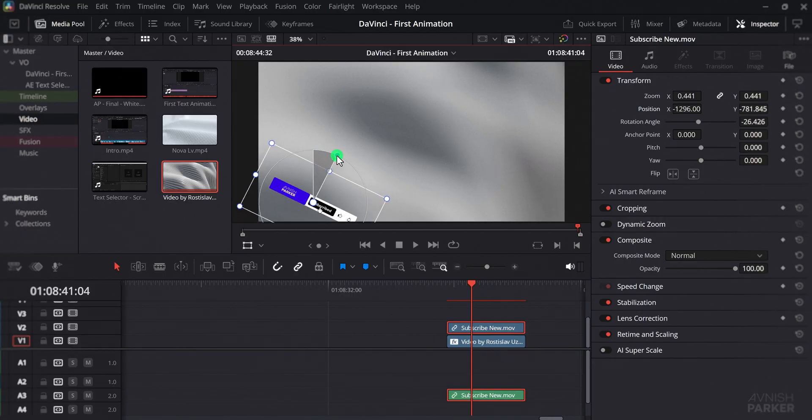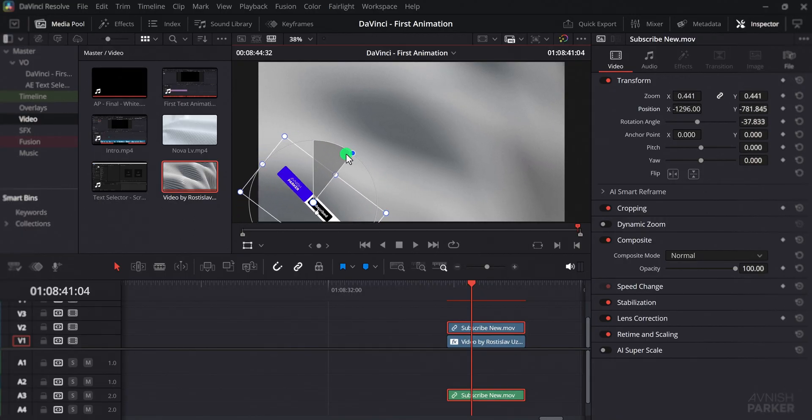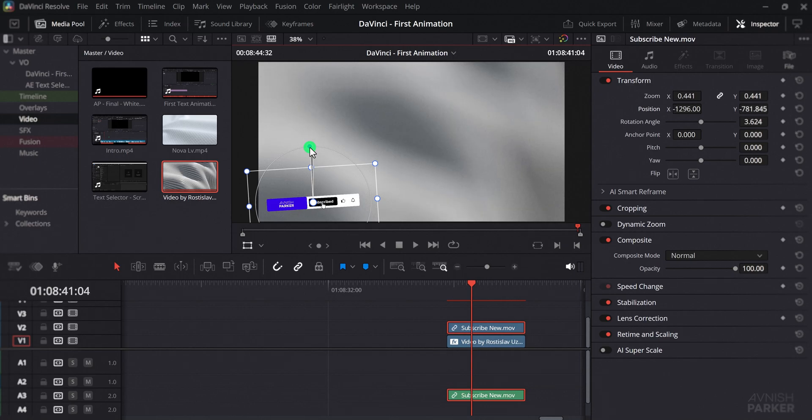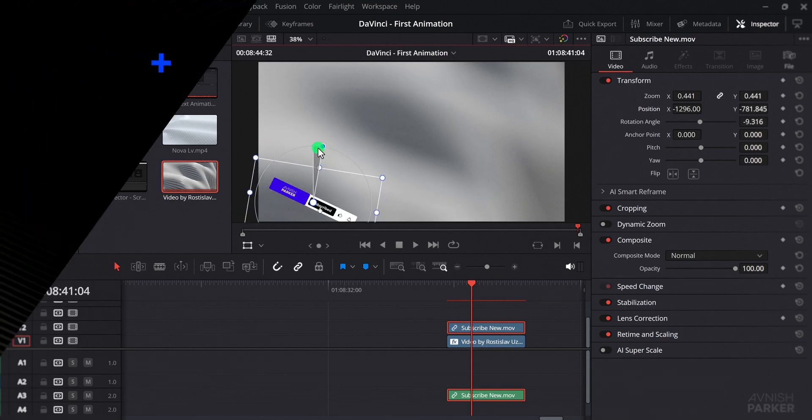You can even rotate the layer by dragging, though I personally prefer using the rotation angle value for more precise control.